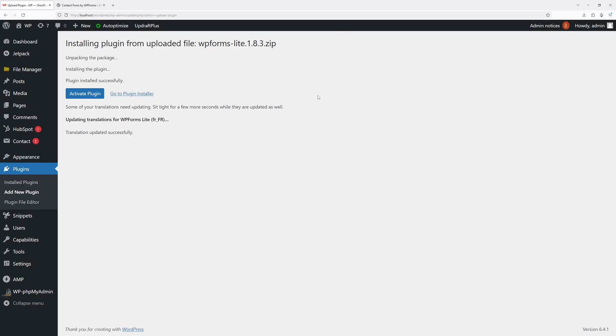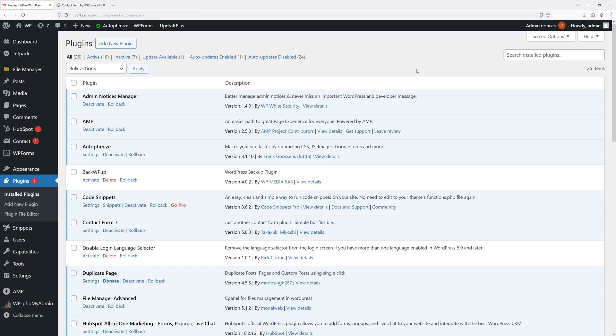So the plugin has been installed. Now what's left to do is activate it. Now once again go to installed plugins.